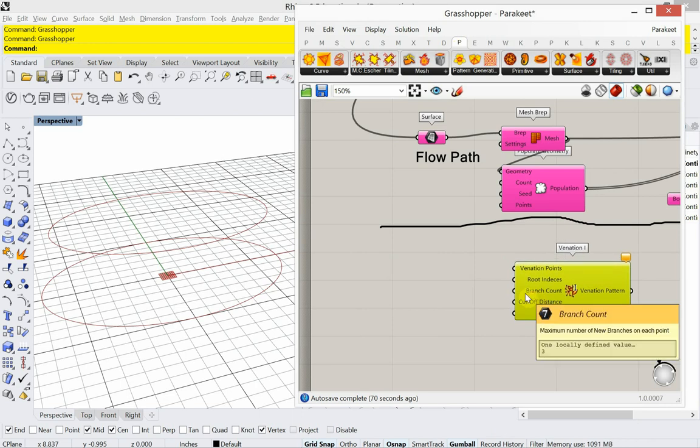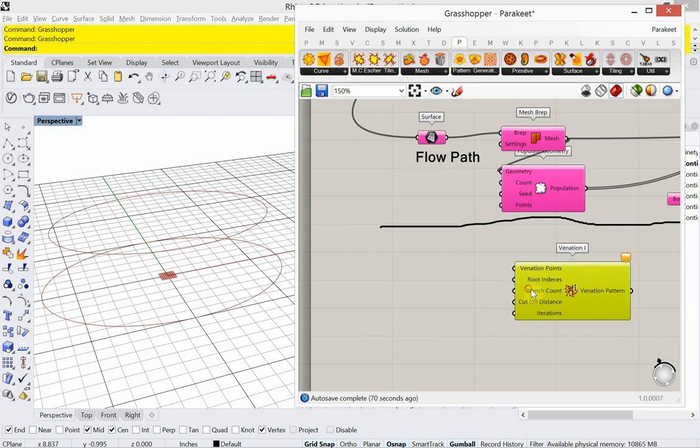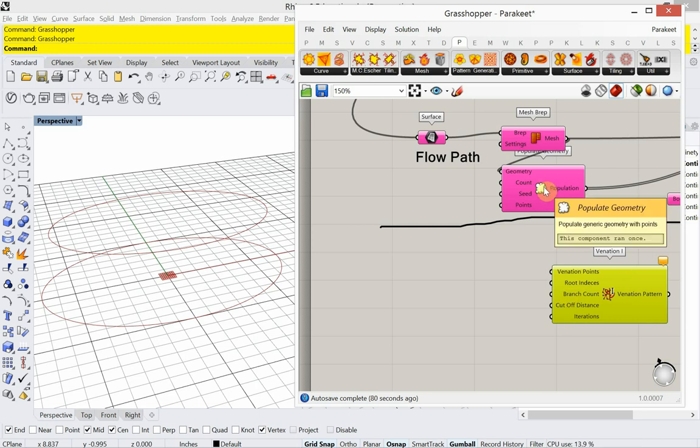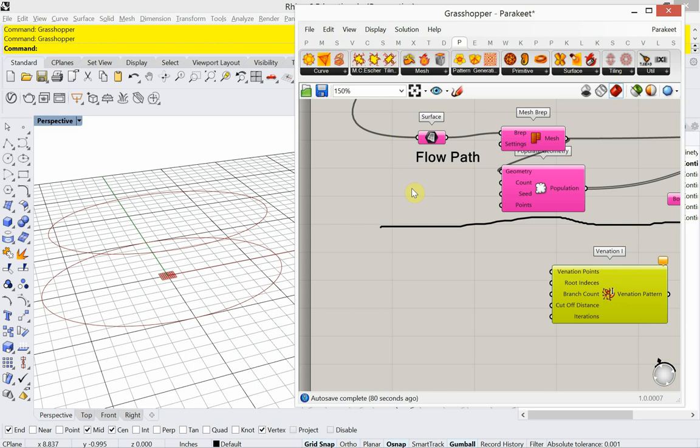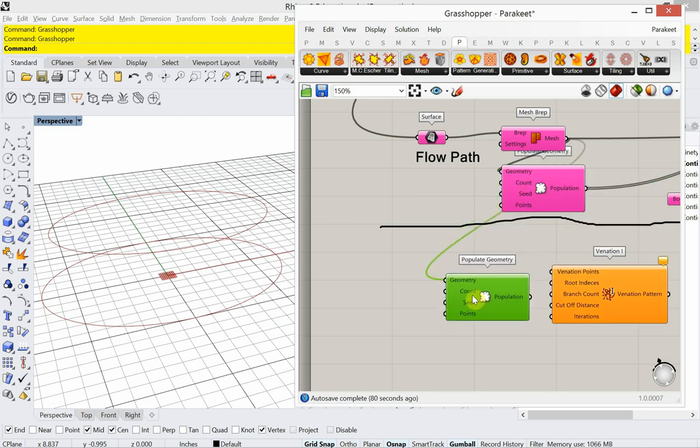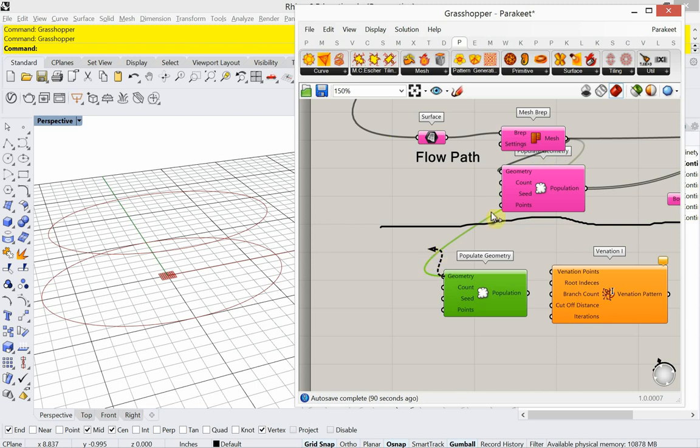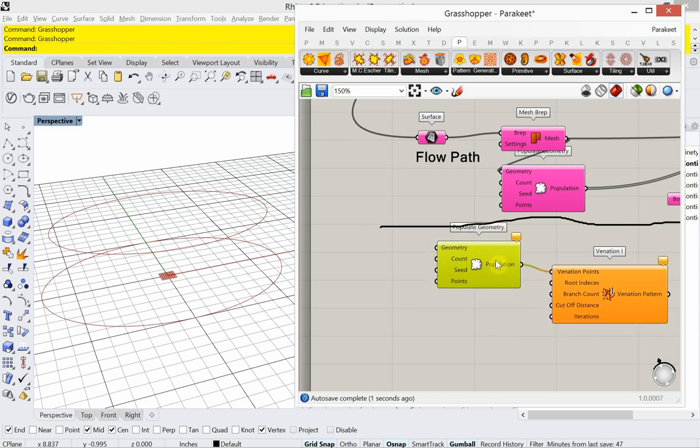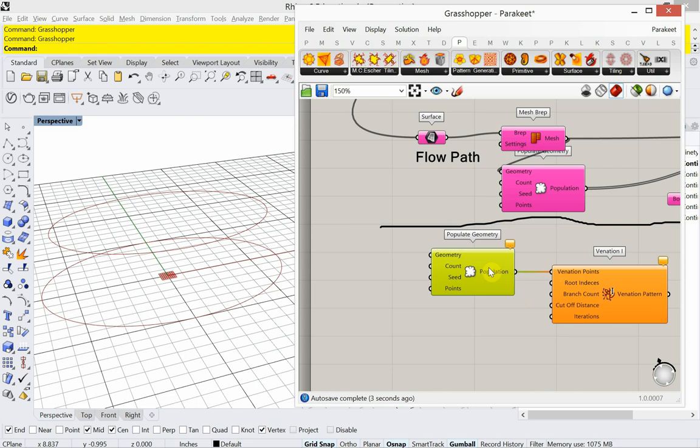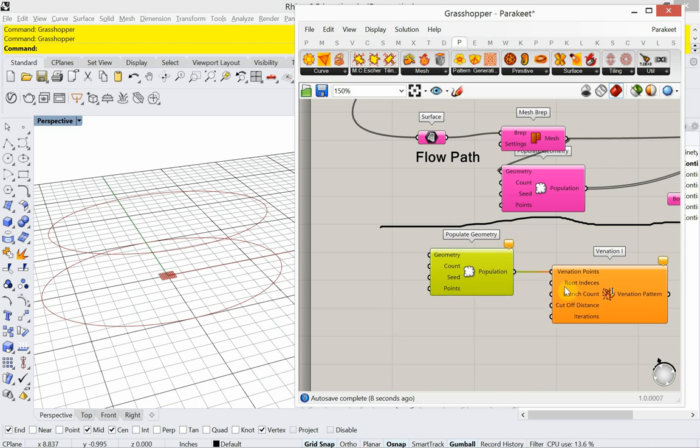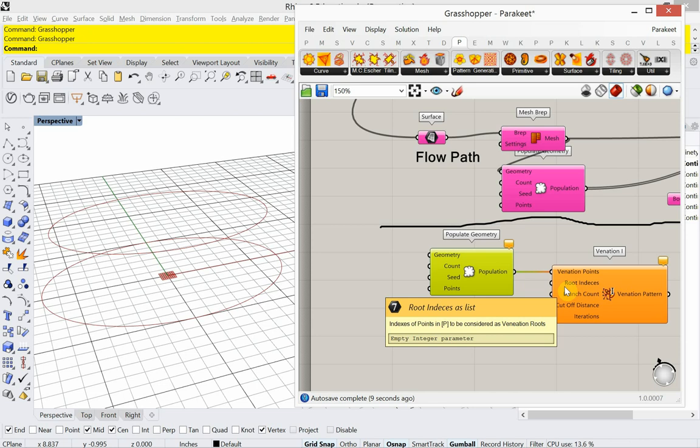Okay, so the Venation points are going to be, it's going to be a point cloud again, or what's called the populate 3D. So I'm going to go ahead and copy and paste this. Just unplugging that. So I'm going to plug that in.